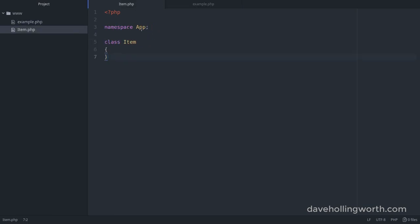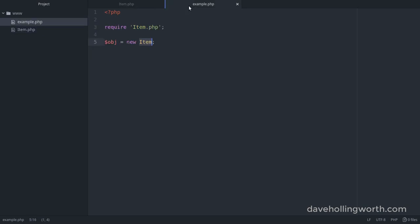If a class, function, or constant is inside a namespace, we have to specify that namespace when we use it. We do that by putting the namespace before the class, separating it from the class name with a backslash.